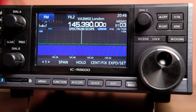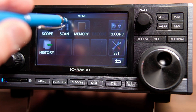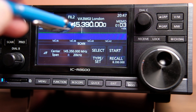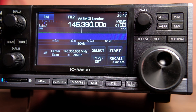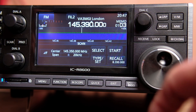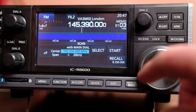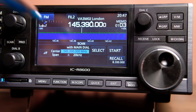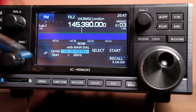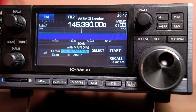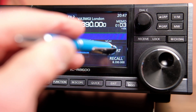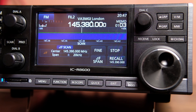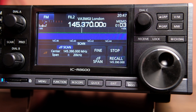Now let's do it with a memory channel. We're in memory mode and we've got a repeater dialed up. Hit menu, scan, type, delta F. There's a frequency from a previous session in there, so I select it and move the dial — now it's come up with 145.39, which is what we want. We'll scan again at plus or minus 20 kilohertz. You can do delta F from a memory channel as well.